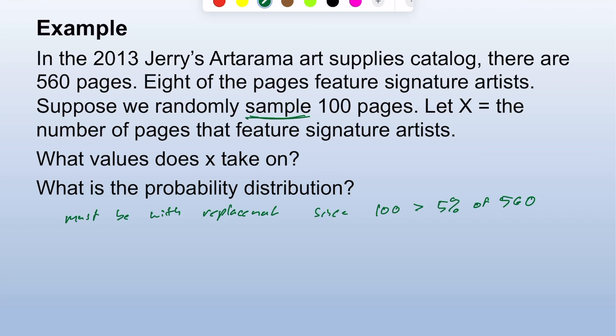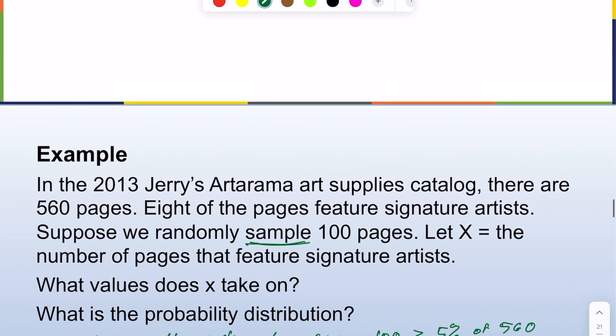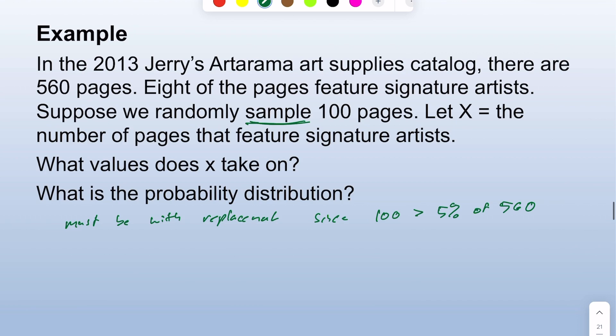If sampling without replacement, these would not be independent trials and we couldn't use the binomial distribution, so we're assuming it is with replacement.